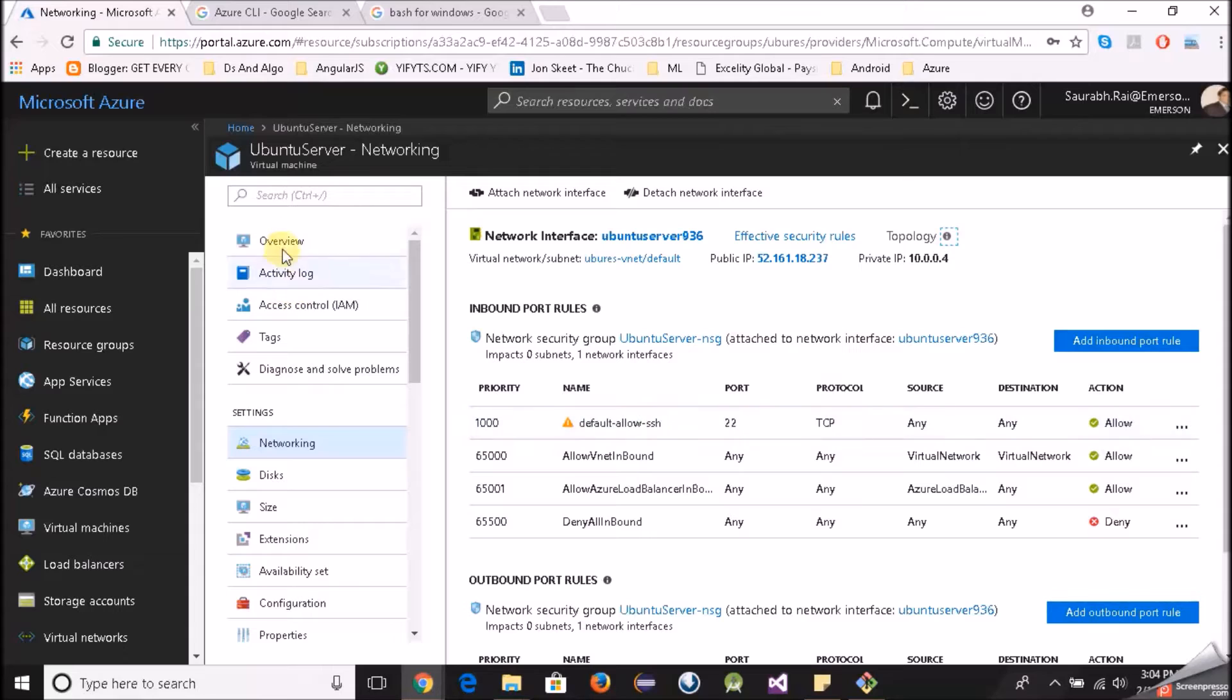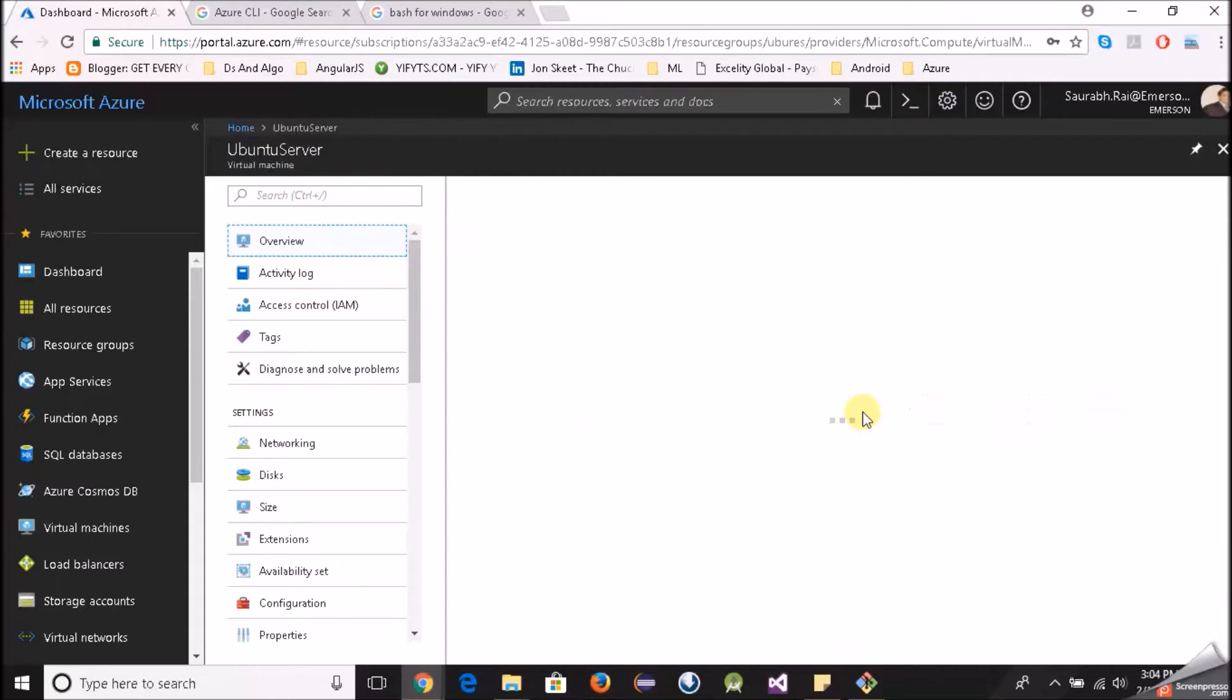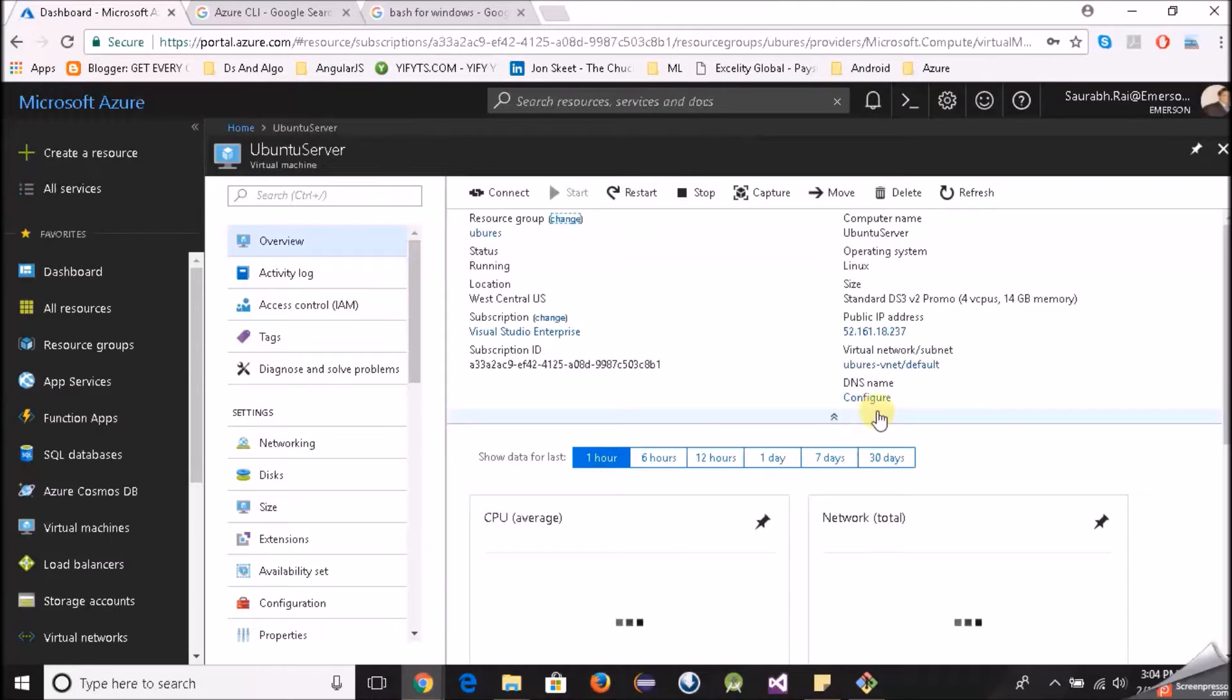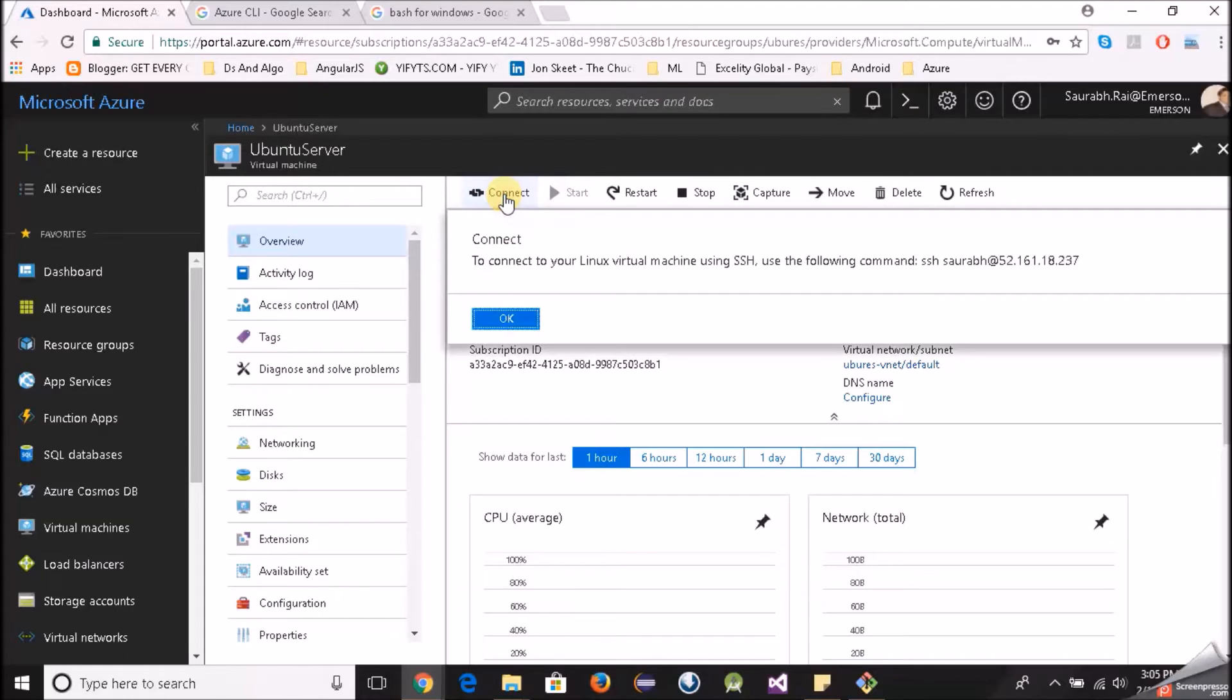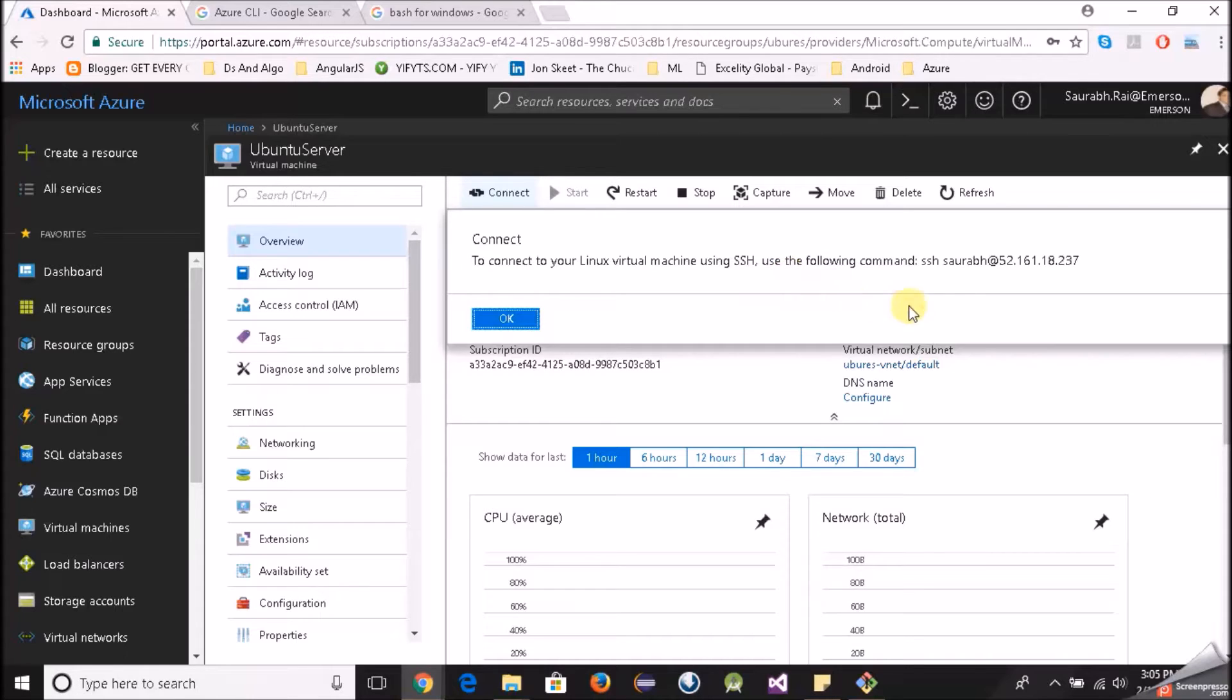Alright, so let's go to overview. Our next job is to login to our Linux virtual machine. So as you can see there's a connect button here, click on that. It says to connect to your Linux virtual machine using SSH, yes that's what we want to do. Use the following command, so I'll copy this.